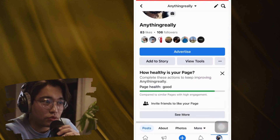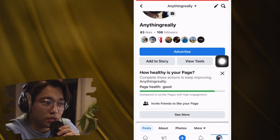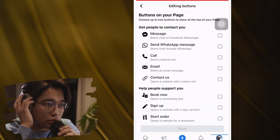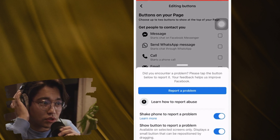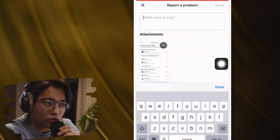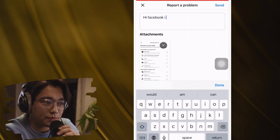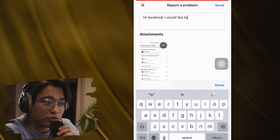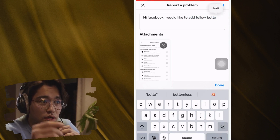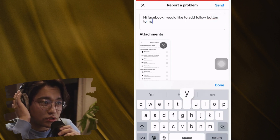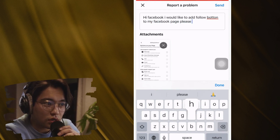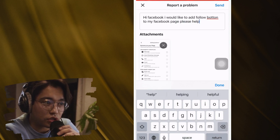Next, go to your Facebook page and click the three little dots next to 'View Tools.' Click 'Edit Action Button,' then 'Edit Buttons,' and then shake your phone quickly. A menu will pop up — click 'Report a Problem,' then 'Include in Report.' Type a message such as: 'Hi, I would like to add a follow button to my Facebook page. Please help.' Then click Send.